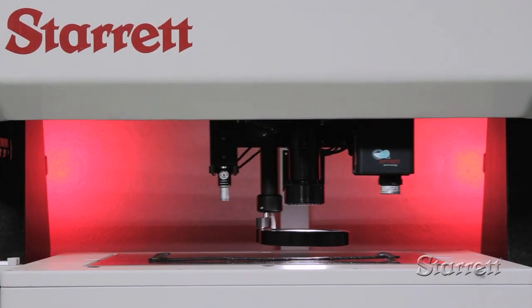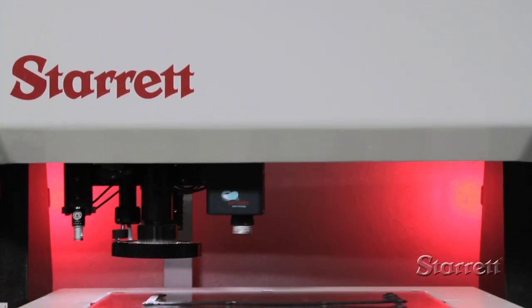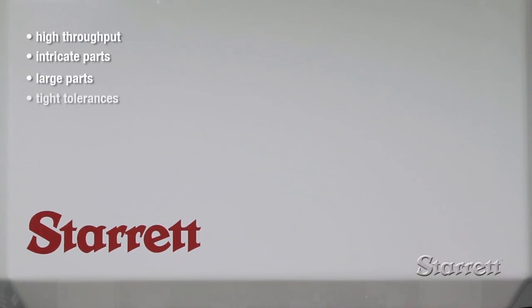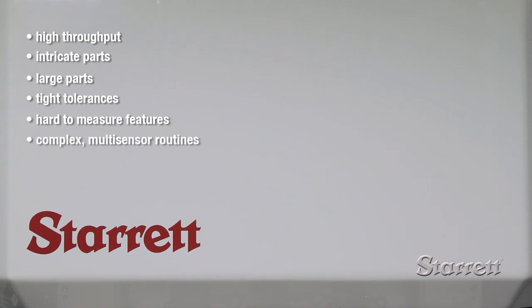Starrett LF systems handle the toughest measuring tasks: high throughput, intricate parts, large parts, tight tolerances, hard to measure features, and complex multi-sensor measuring routines.